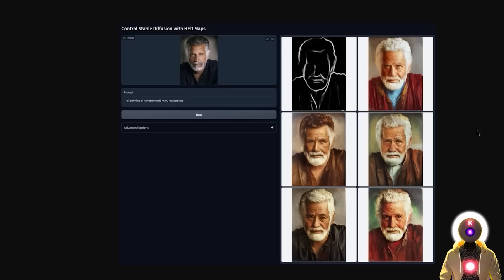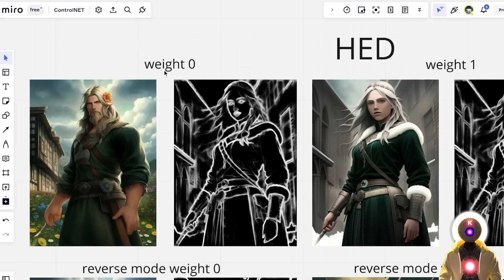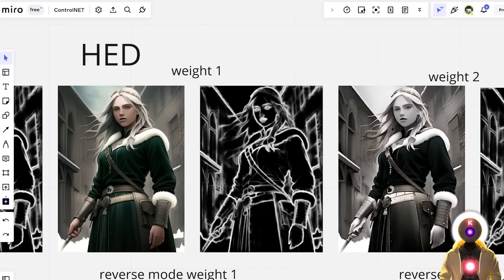So the HED model is very good if you want to make small changes to an image. A practical use case: here it's used to create an old painting of an old man — it produces a very similar-looking image but in a completely different style. The HED model is actually interesting at lower weights because you can keep a similar pose and preserve details like the long hair, belt, and weapon, but if you increase the weight too much the colors wash out, so keep that in mind.